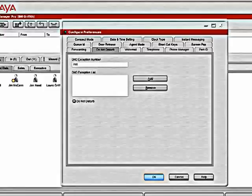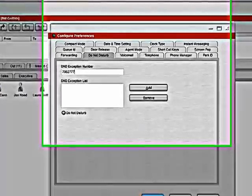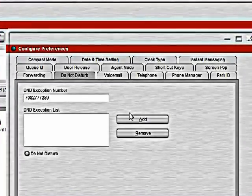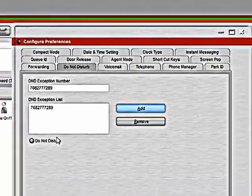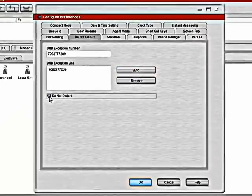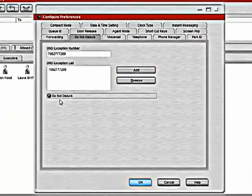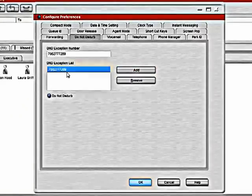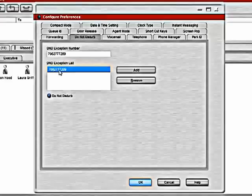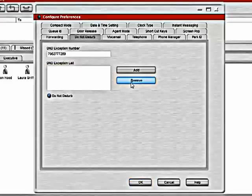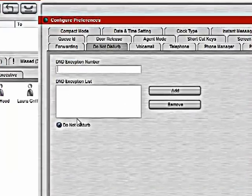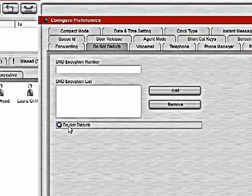This would be a number that, when matched on caller ID, bypasses the do not disturb. So now, while my do not disturb is on, all calls will go to voicemail except for calls from this number. We can remove them from the list if we change our mind on it later.